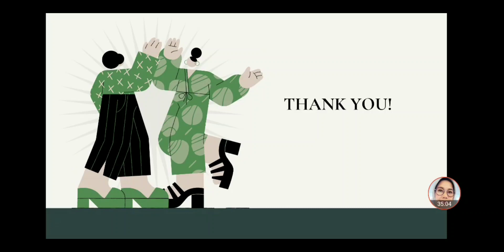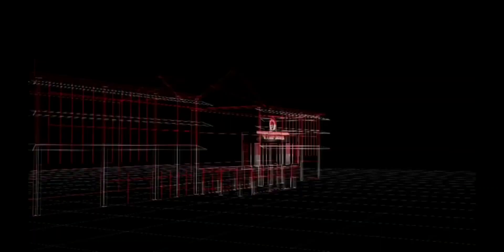Baik, demikian materi derivatif yang kita pelajari. Semoga apa yang kita pelajari ini bisa memberikan manfaat. Terima kasih. Wassalamualaikum warahmatullahi wabarakatuh.